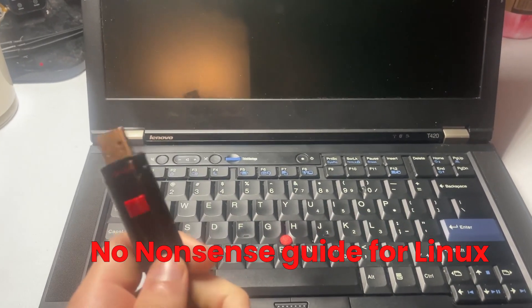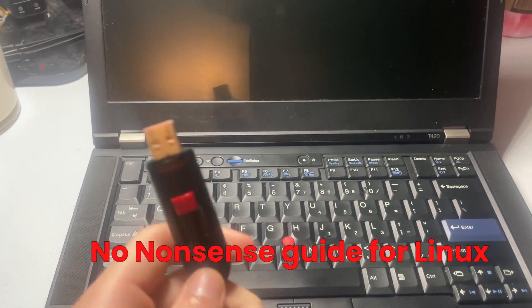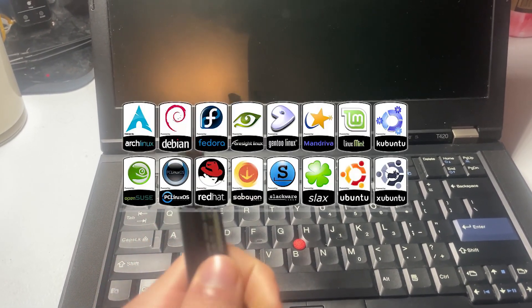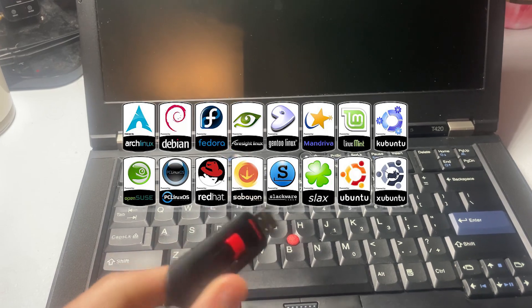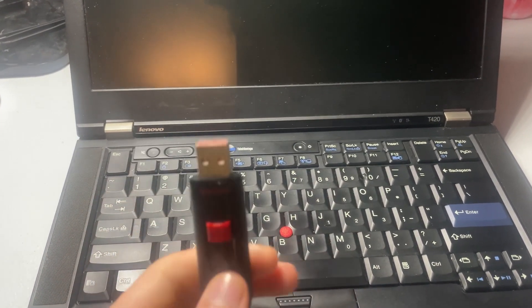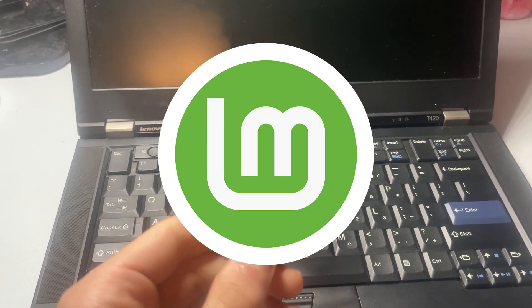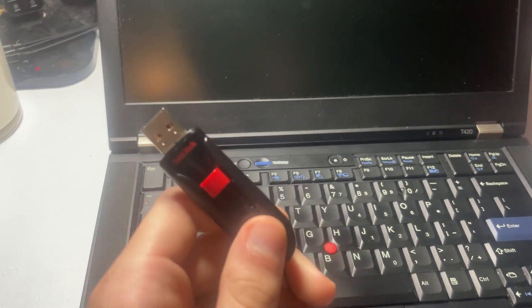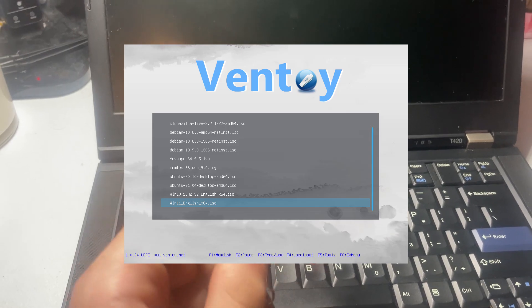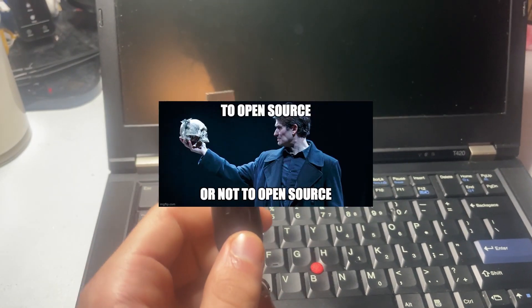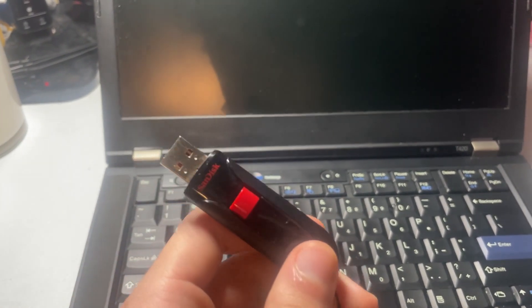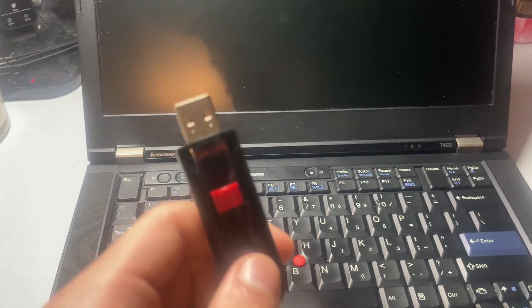Here is the no-nonsense tutorial for how to install any distro of Linux. For this example, we're going to be using a Linux Mint ISO, which I prepared this USB using Ventoy, which is just an open-source tool that is used to create bootable USB drives.